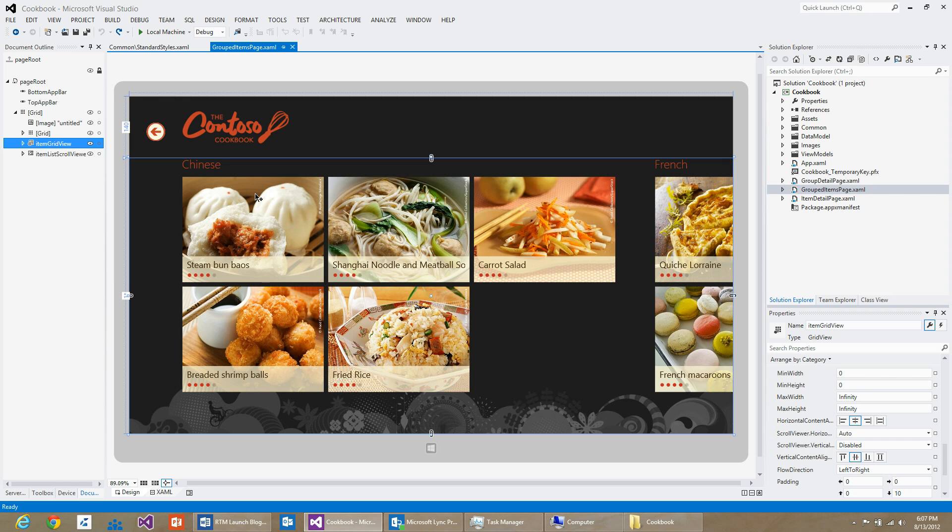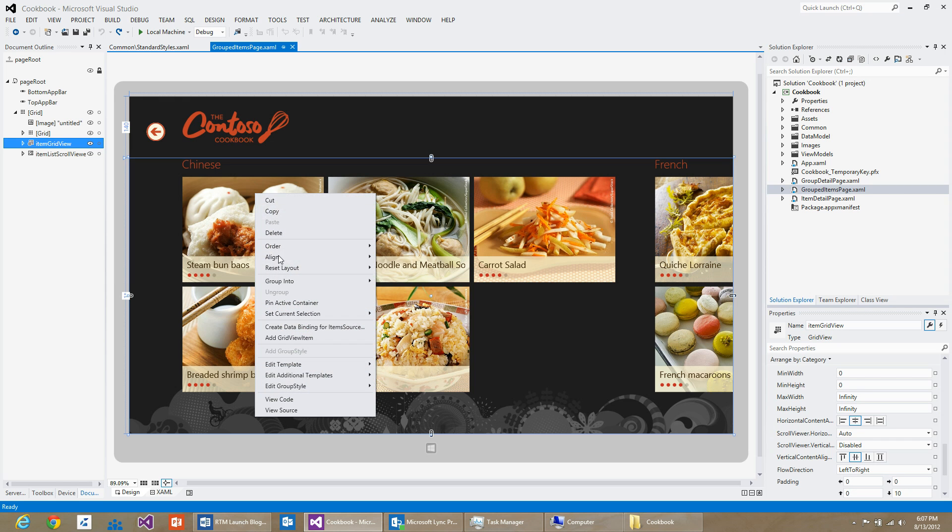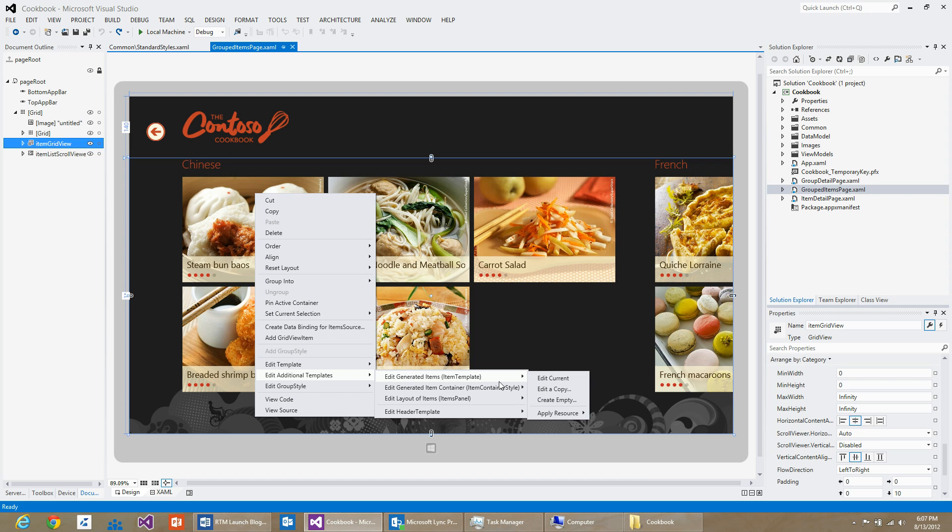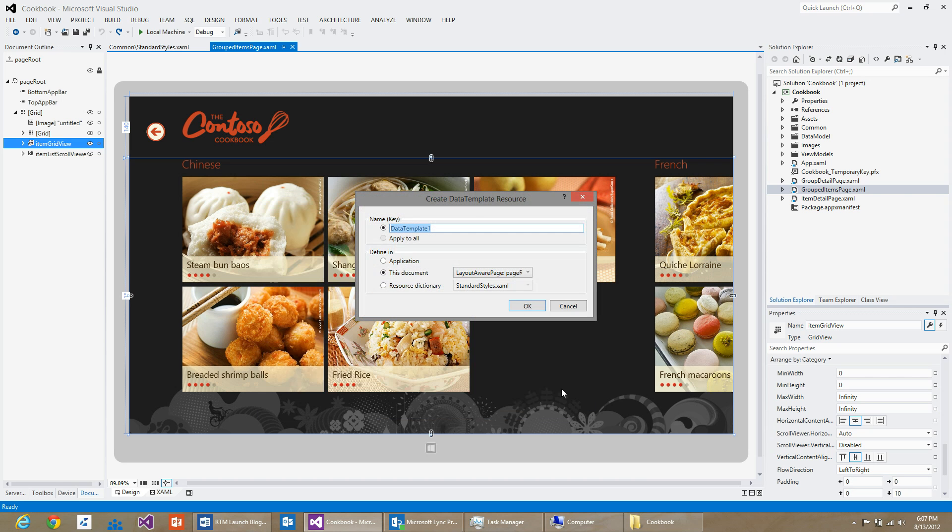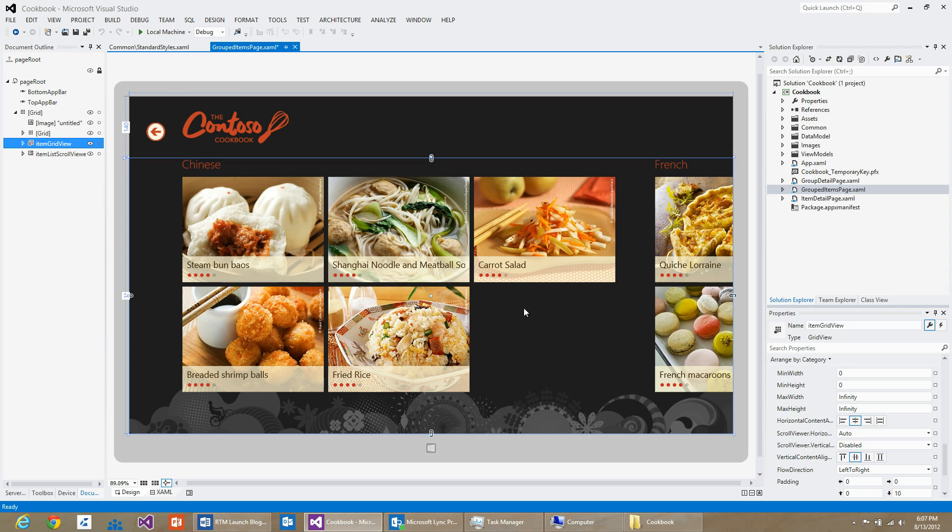In order to do that, I will right-click again, edit additional templates, edit generated items, and do edit a copy. I am going to give a name to this resource. You can see that the scope of this resource is already pre-selected as this document. I will hit OK now.